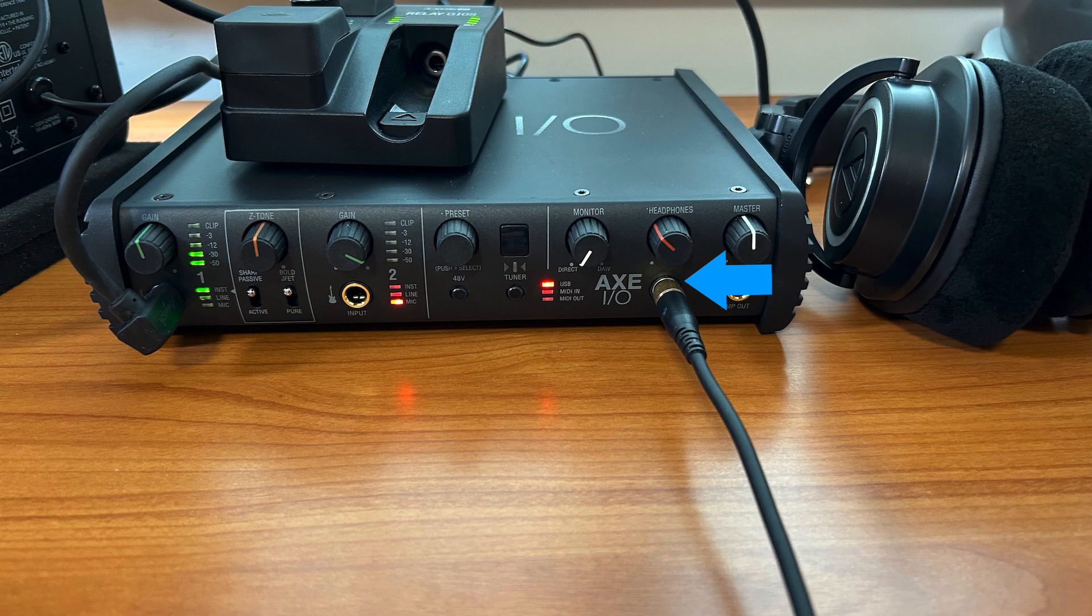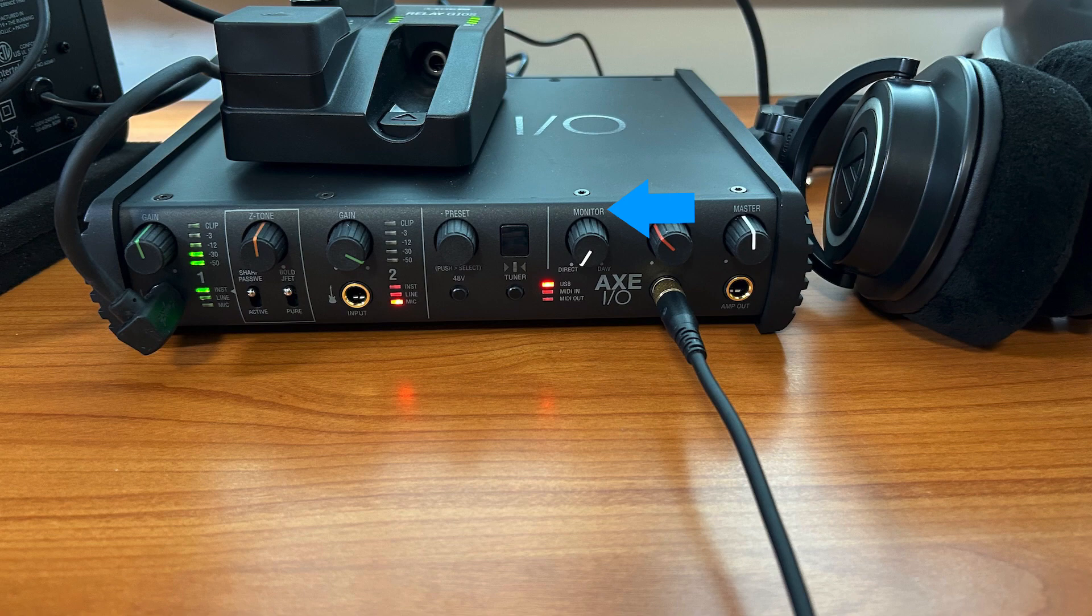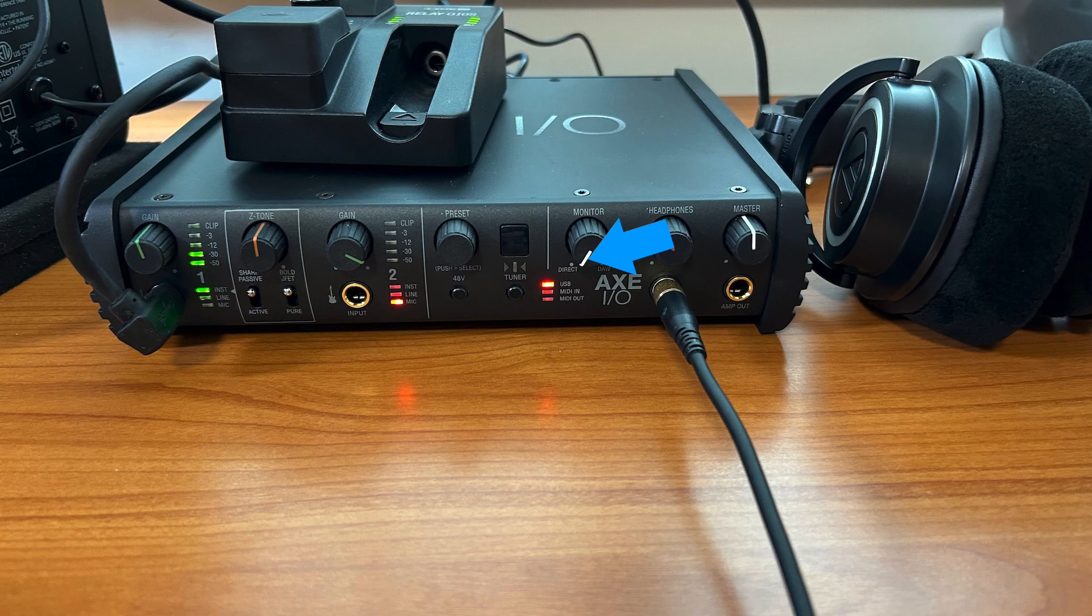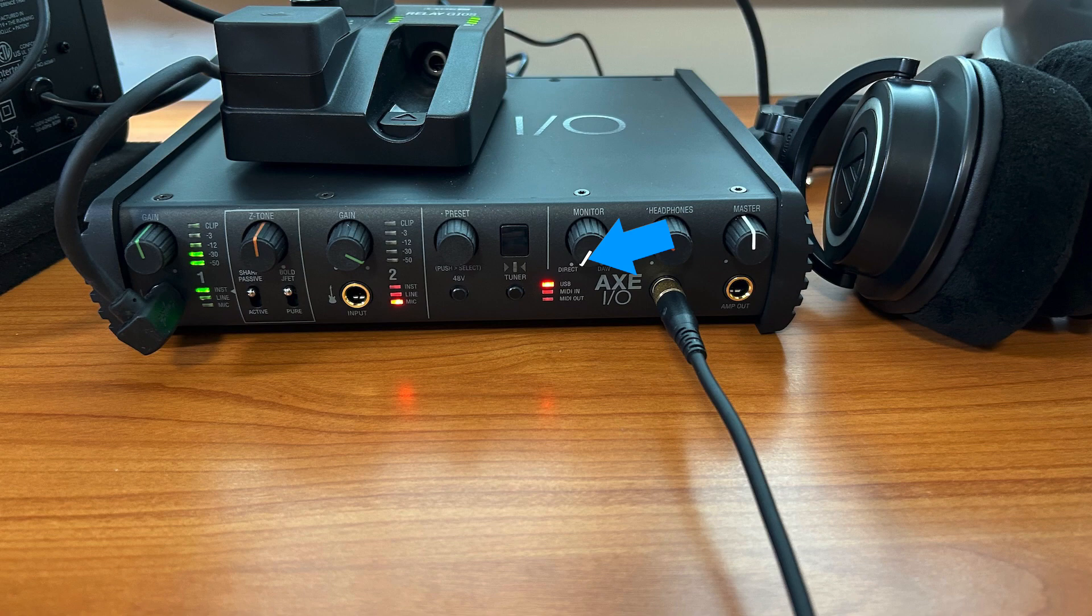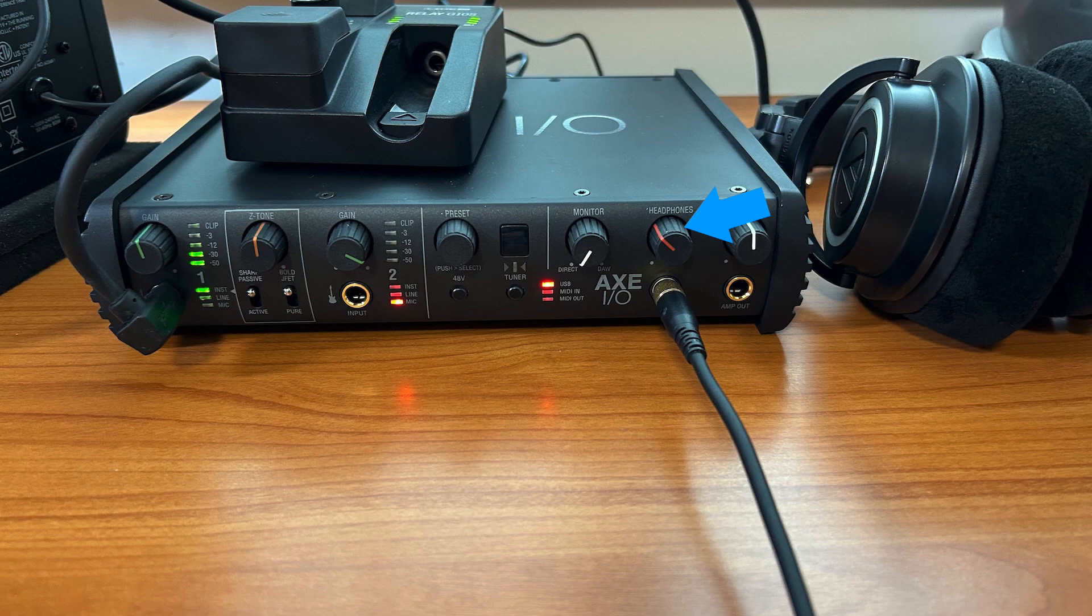If your interface has a monitor knob that allows you to mix the direct signal with what is coming from your computer, use it fully in the direct mode as shown here. For this test, you don't even need the Amplitube software running. Turn the headphone volume to a moderate level and strum. You should hear your guitar. You can turn up the headphone input if you don't hear anything. If you're at max and you don't hear anything, you have to solve this first.